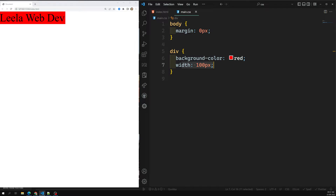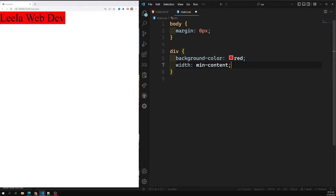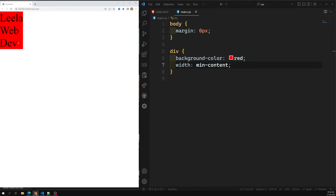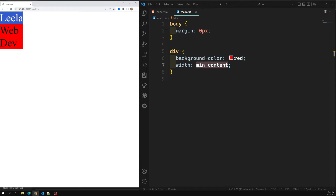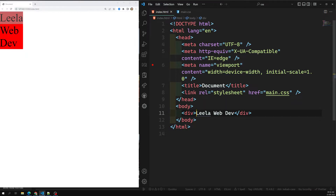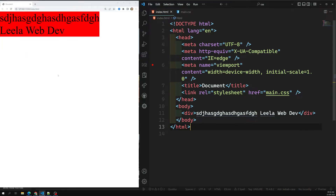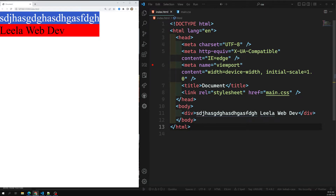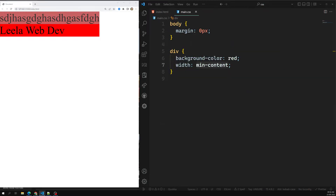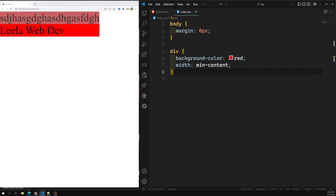In extrinsic sizing, you mention 500px, 5em, etc. For intrinsic sizing, the first property is min-content. If you mention width as min-content, automatically the width of the content shrinks. Min-content means the minimum content possible — whatever single word has the highest width, that word's width will be taken as the total width of the element.